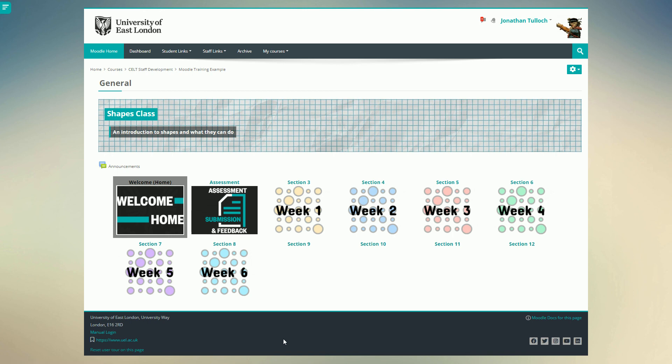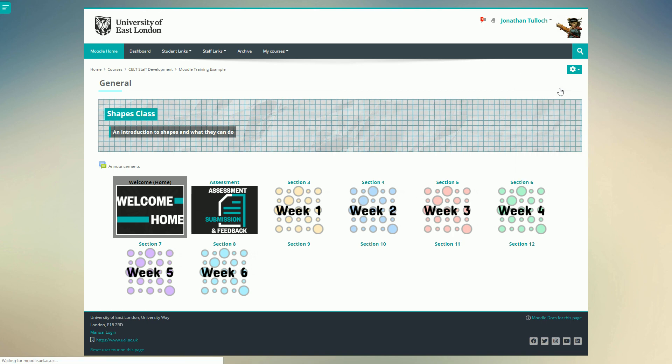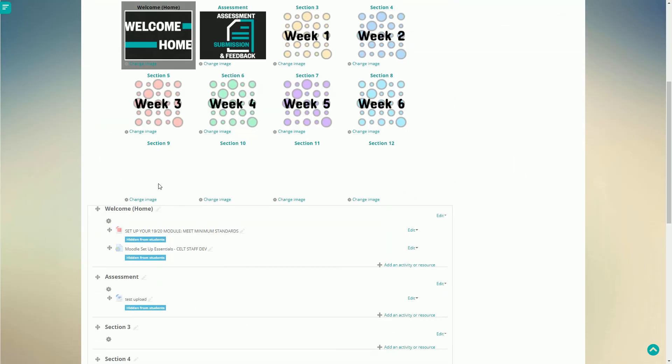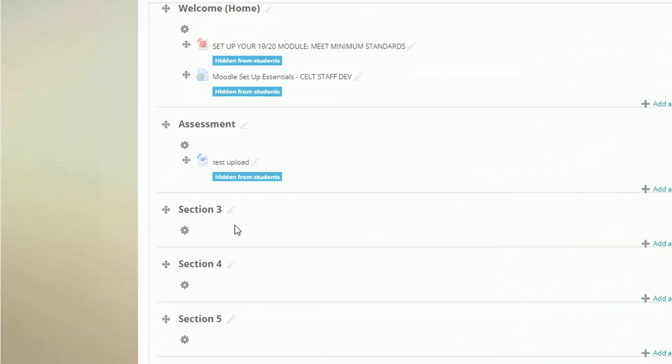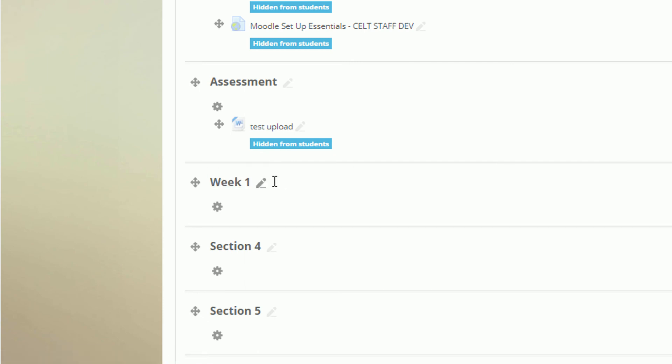So the last thing we need to do is remember to change the titles for our sections. It's important to do this so that students using screen readers will be able to navigate to the right sections. To change a section title, click on the title, type in the new name, and press return.